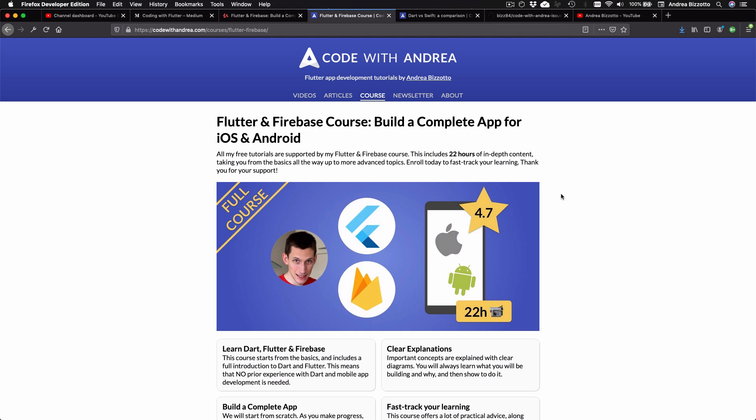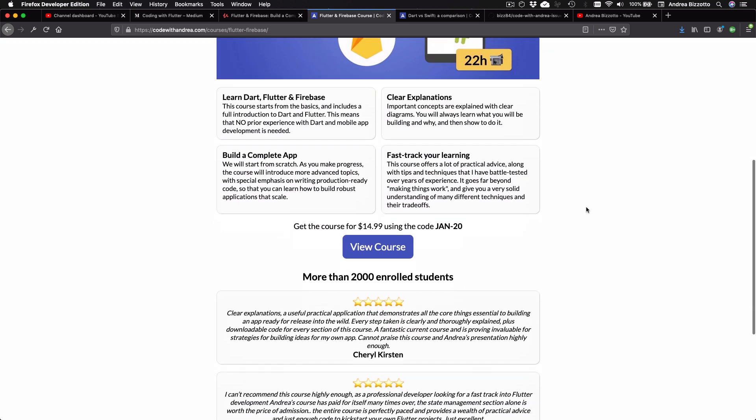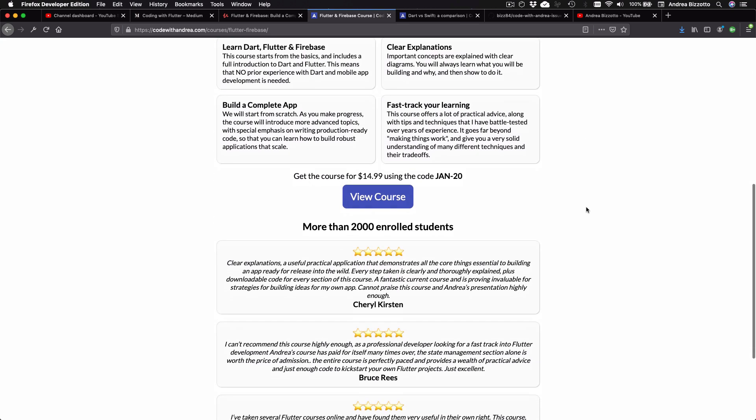I also want to mention that the site contains a landing page for my Flutter course and any other courses that I will publish in the future. This means that you can always find my latest promotions over here, and buying the course through this link is the best way to support my work.